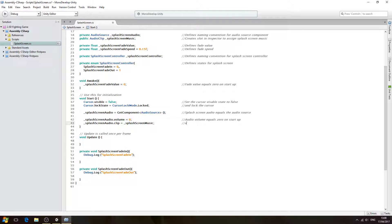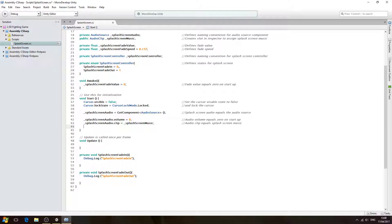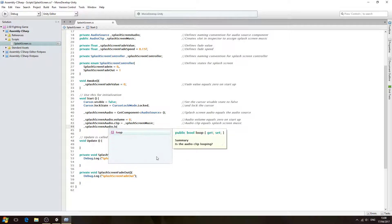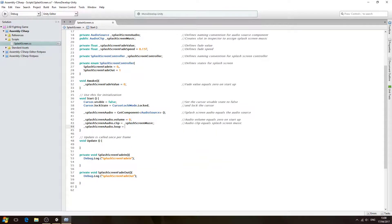In the comments: audio clip equals splash screen music. On the next line, splash screen audio dot loop — we're going to set that to true so the music continues to play. We'll close the line off. Comment: set audio to loop.